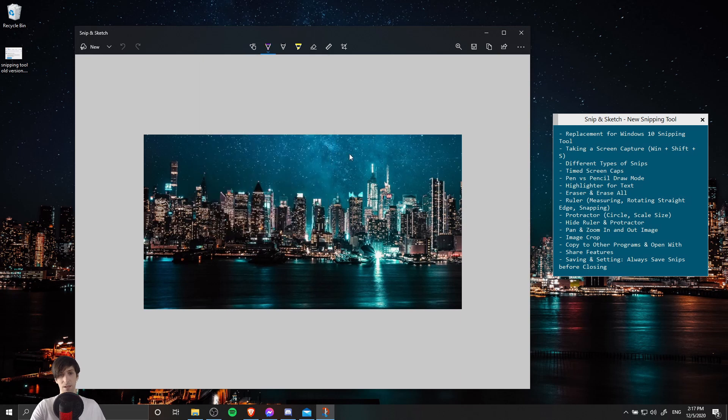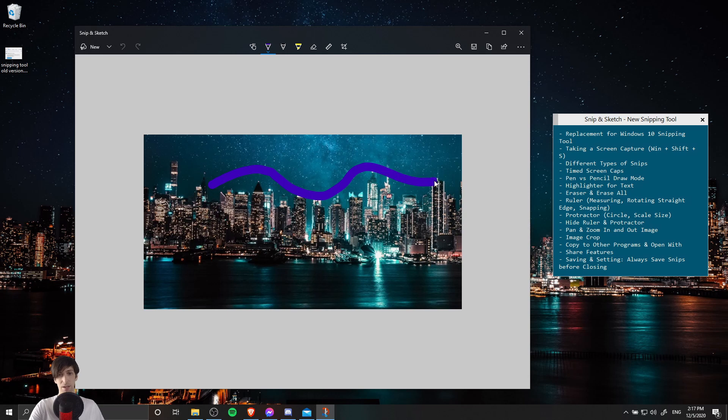So let's go ahead and select a color here. I'm going to left click and we're going to freehand draw with this pen. So you can draw any shapes you want with the size you want and the color you want.